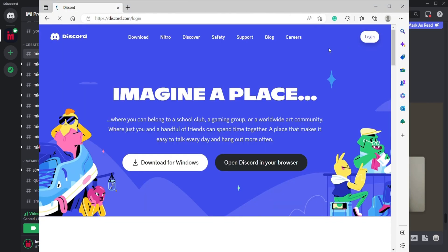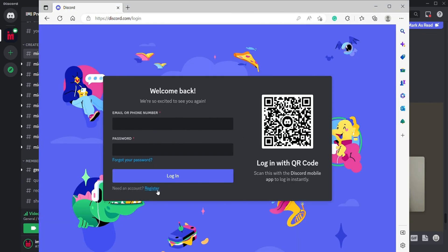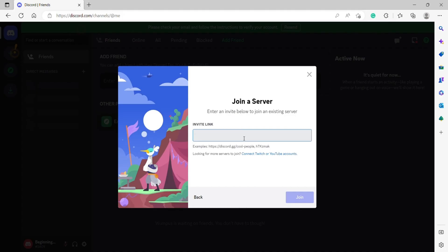Currently, you can only use Midjourney through Discord. So if you haven't already, create a Discord account. If you already have an account, please feel free to join the invite link down in the description below. Here's the invite link and hit join.